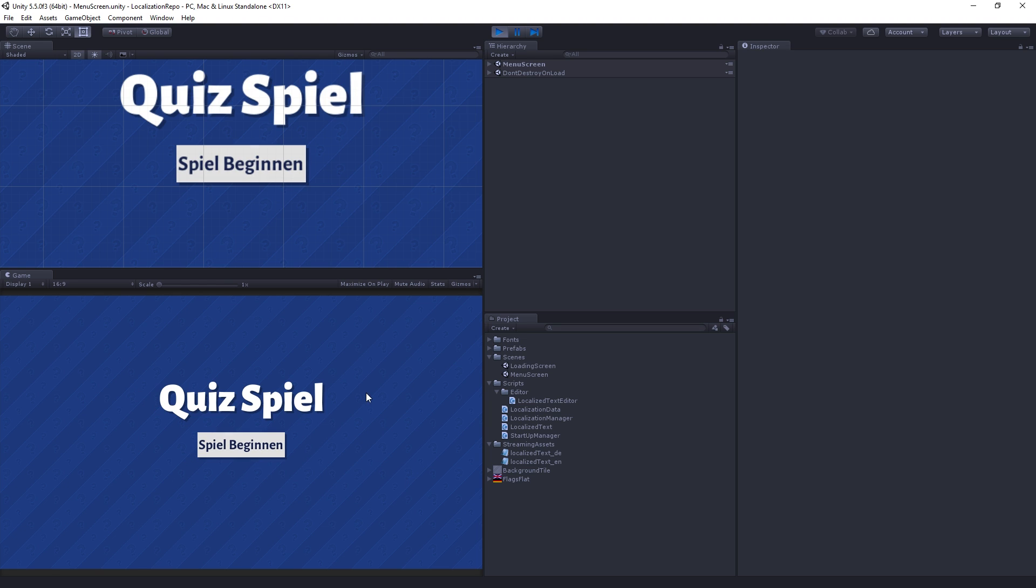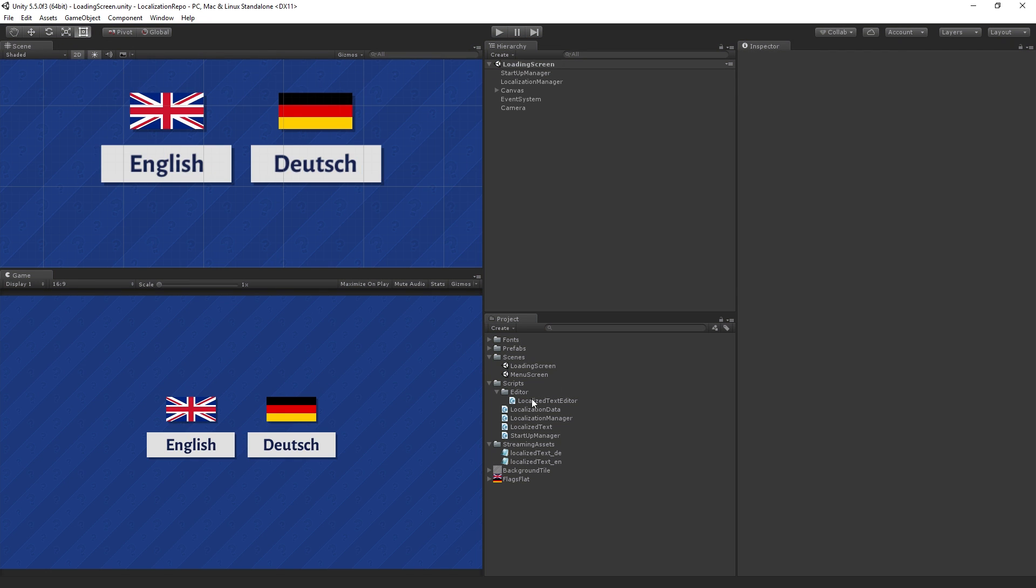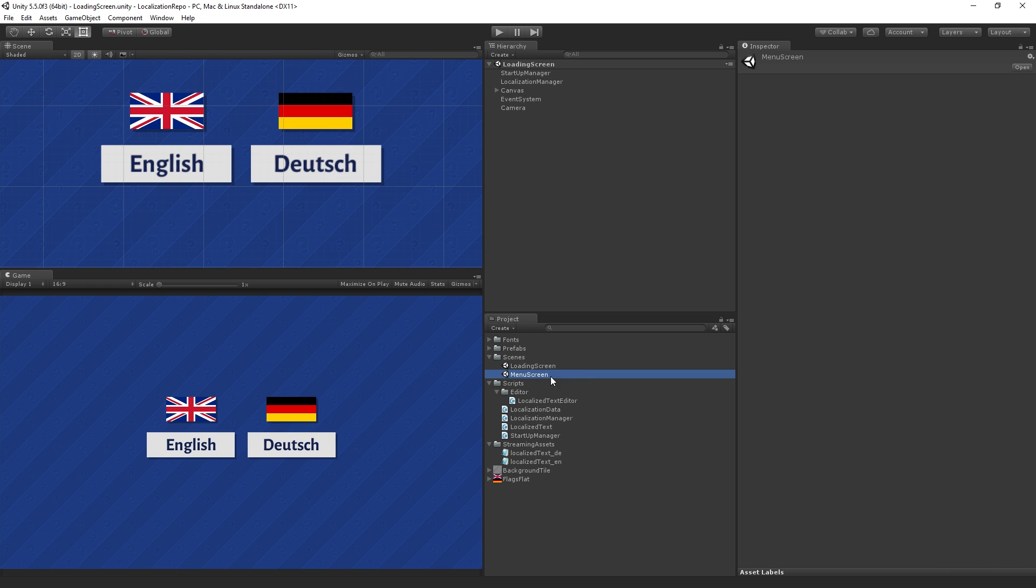If we return to our loading screen scene and click on Deutsch, we get Quizspiel and Spiel beginnen in German. If you'll notice down here in our project view we only have one loading screen and one menu screen scene file.